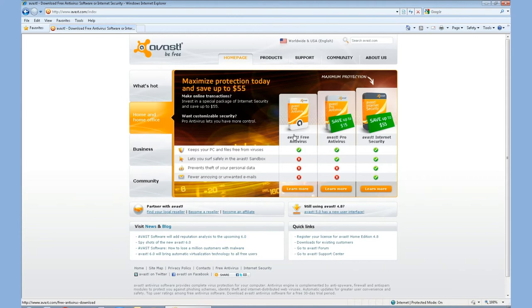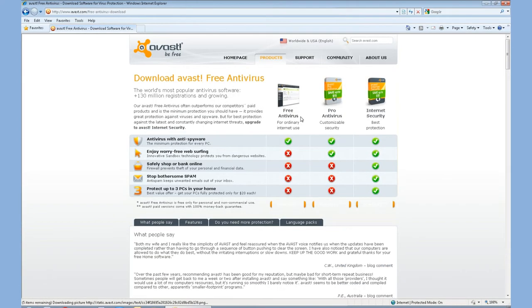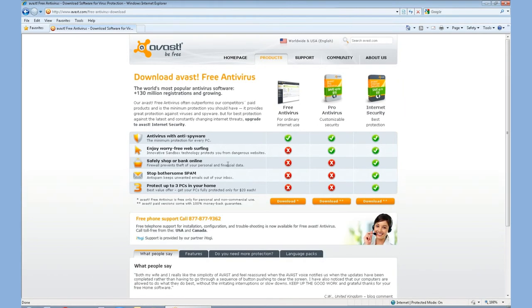Once again, you would go ahead and click the actual icon. It's going to bring you to another download page. Once again, comparing the features. And if you're browsing the features and you feel that you do need a little bit more protection, they do have upgraded programs.